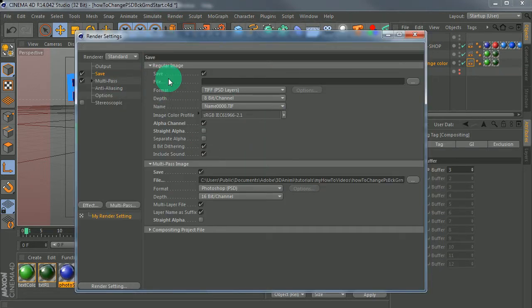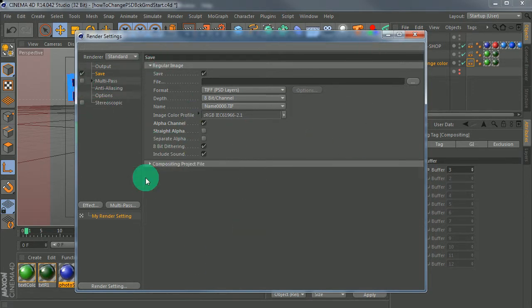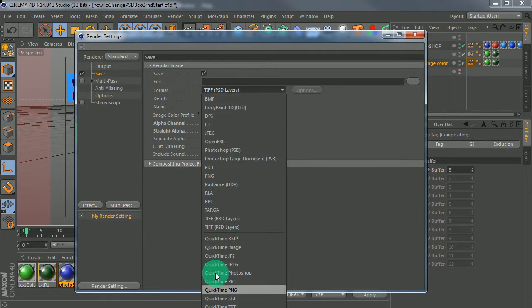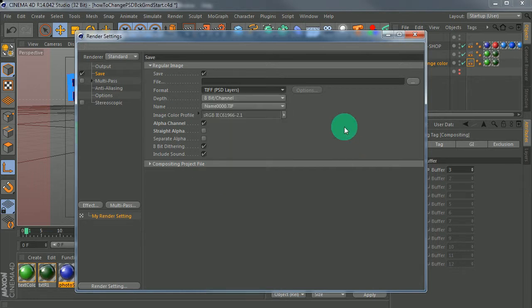In the Save settings, we don't need to fill anything in here, but we do need to select Alpha Channel. We're not going to save anything out of here directly, because transparency doesn't work that way - you can only change the background if you save as PNG, but then you don't get control over the objects, which defeats the whole purpose of this tutorial. So we just leave that blank.